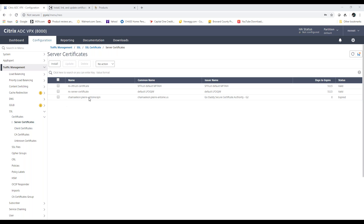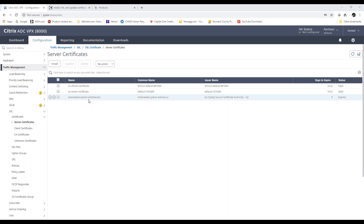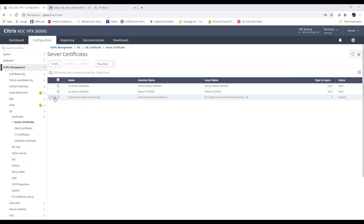The easiest thing here is to update the certificate. If you re-key the certificate, if you try to replace the certificate, remember you're going to have to replace the certificate everywhere you use it on the Netscaler. So it's easier just to do a simple update, and I'm going to show you how to do that.